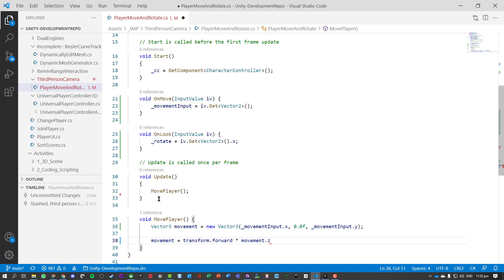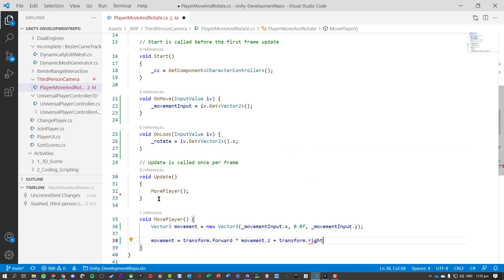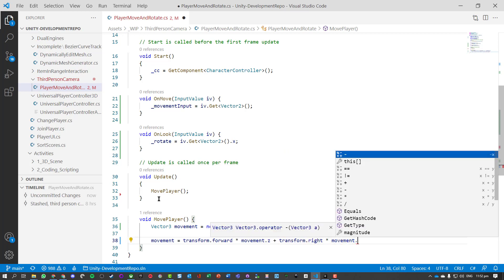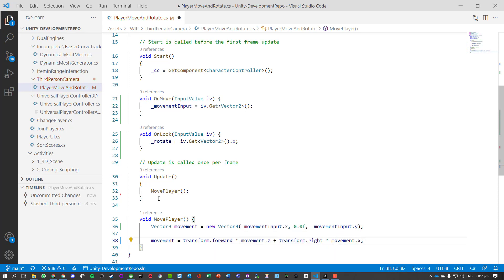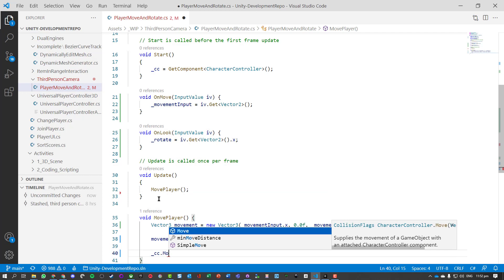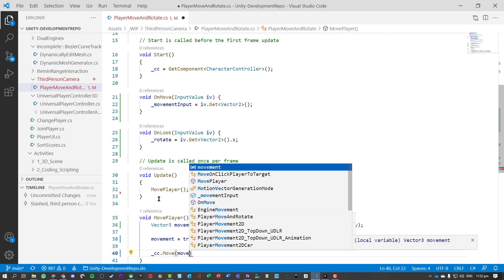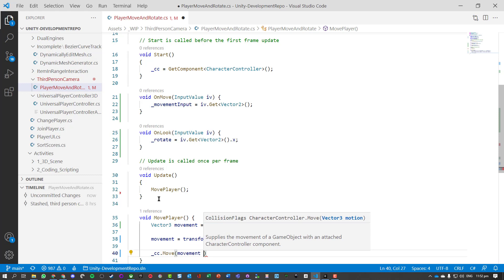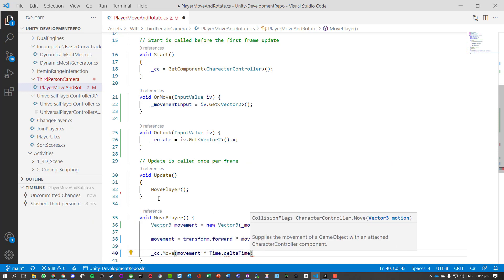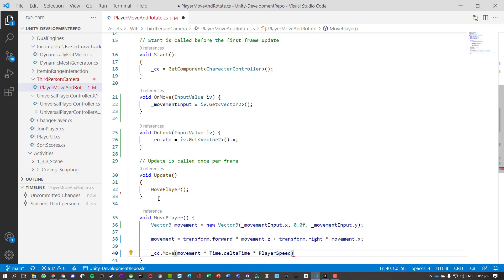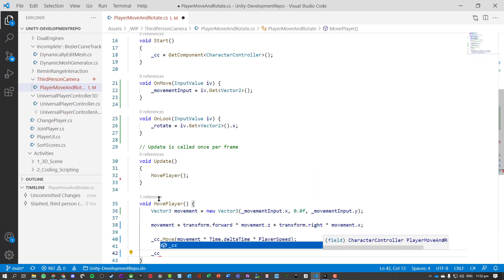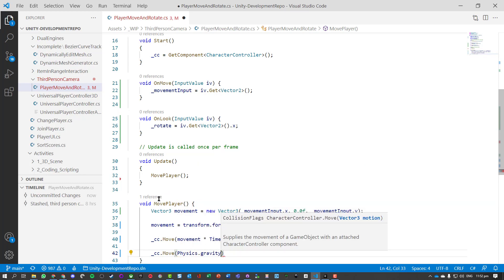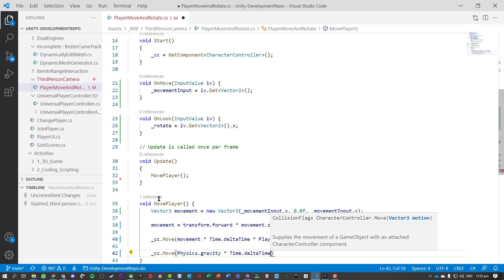Then we're going to do the same, transform.right, and that is going to be movement.x. So we've got those updated. Now we'll update the actual character: _cc.Move, vector to move, and we'll take the movement value times Time.deltaTime times our PlayerSpeed. And finally we're just going to handle some gravity: Physics.gravity times Time.deltaTime.